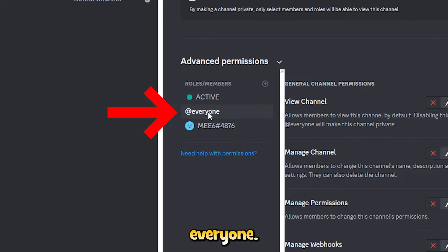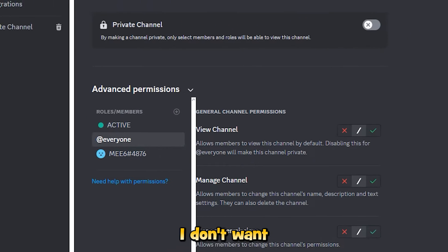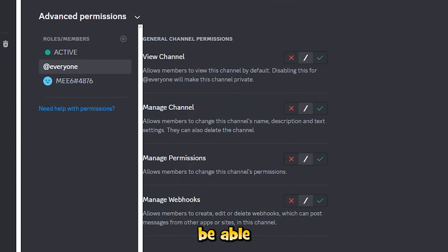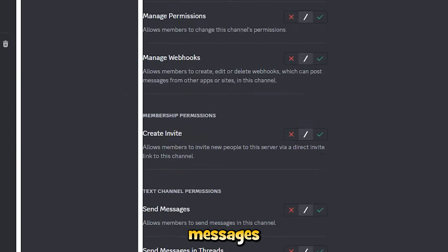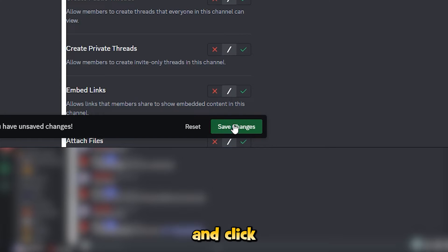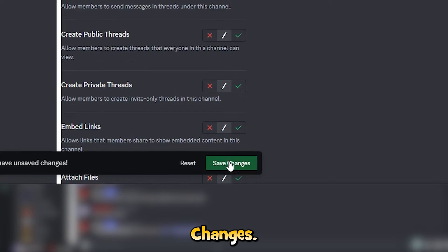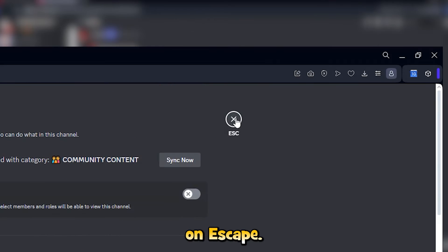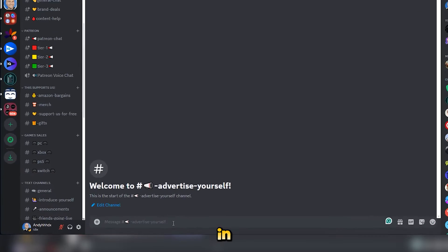Now I'm going to scroll back up to the list and click on everyone. Now I don't want everyone to be able to send messages in here, so I want to put a cross next to that and click on save changes. Click on escape.